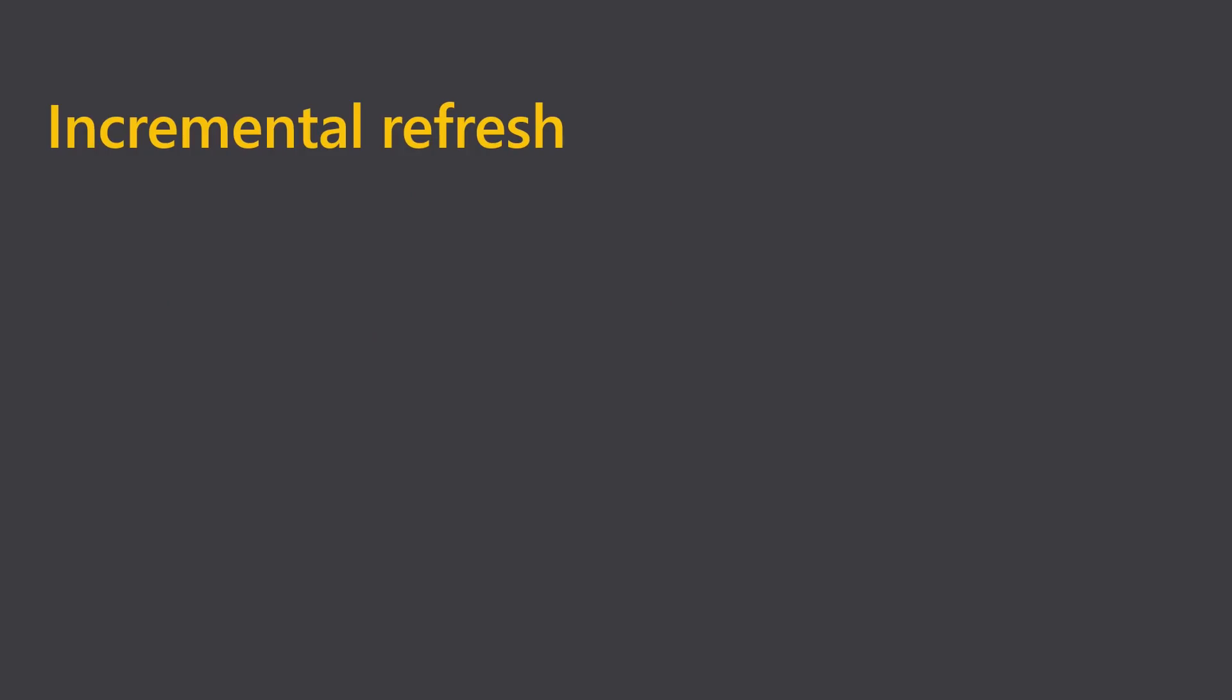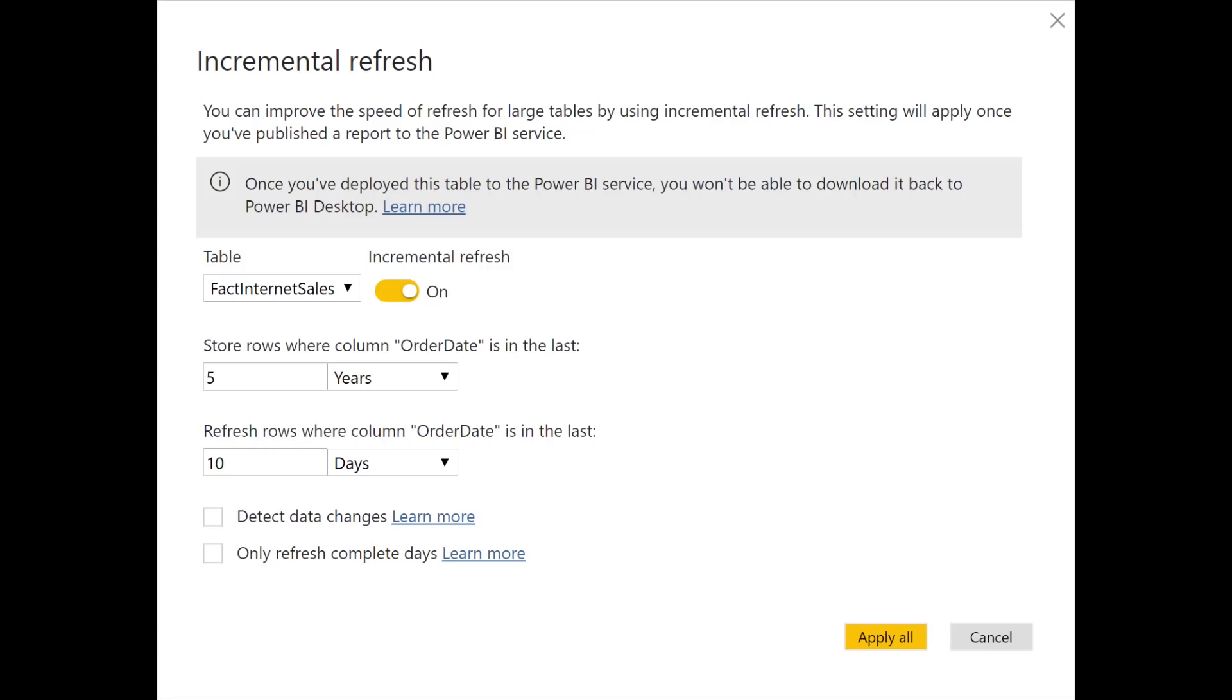Sometimes you don't need to update the entire dataset. And that's where incremental refresh comes in. Incremental refresh allows you to optimize your refresh because you don't need to update all of your historical data every time you do a refresh. This makes your refreshes much faster and much more reliable.